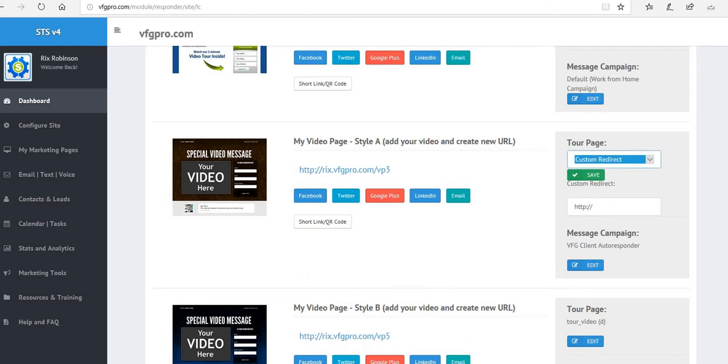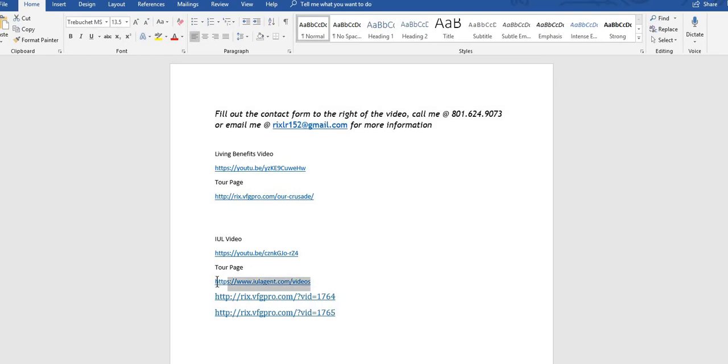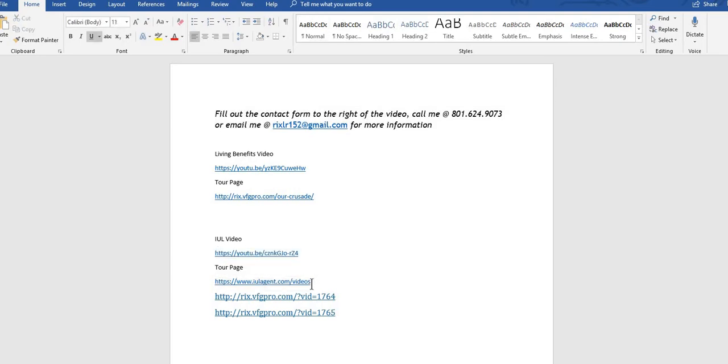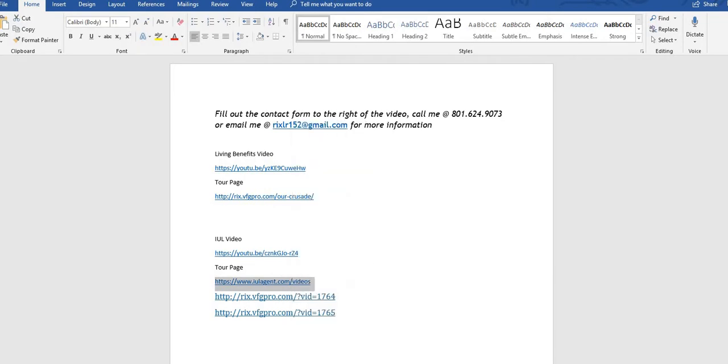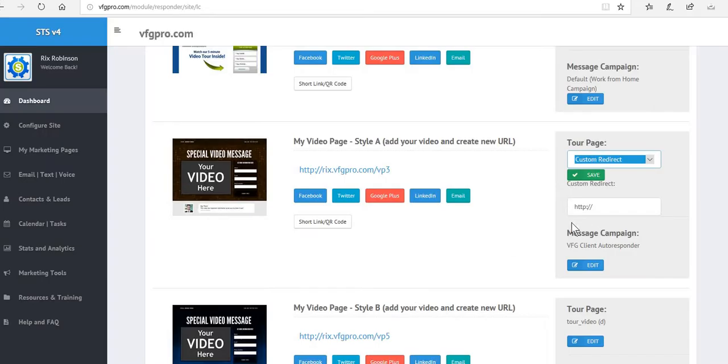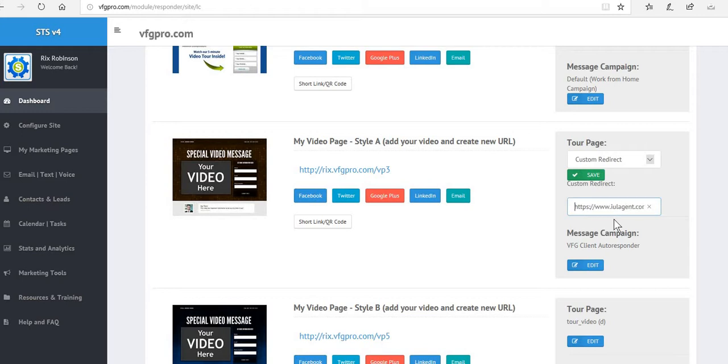Where I would like to send them is another page of smaller independent videos they can learn more about the IUL from those videos. Now what you want to make sure is if you're copying and pasting, you don't have two HTTP or HTTPS. You want to get rid of those and you want to save that. So what we just did is completed the IUL to make sure we know where it goes.